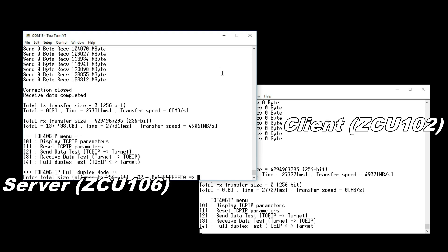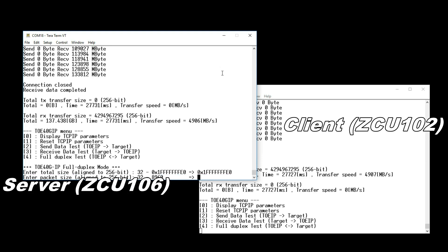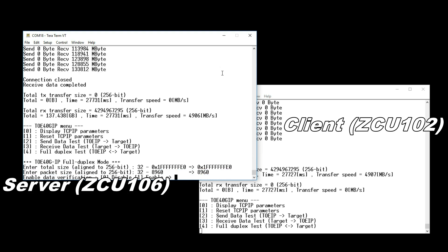Now, let's evaluate the performance of Full Duplex Transmission. Left side is set as Server, and right side is set as Client.